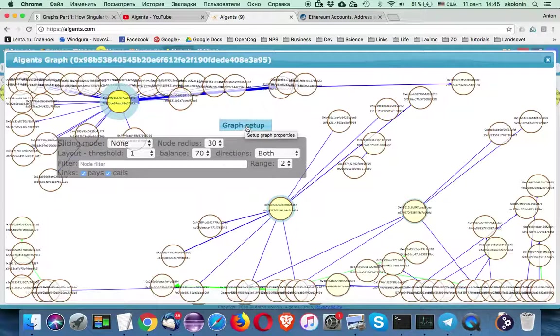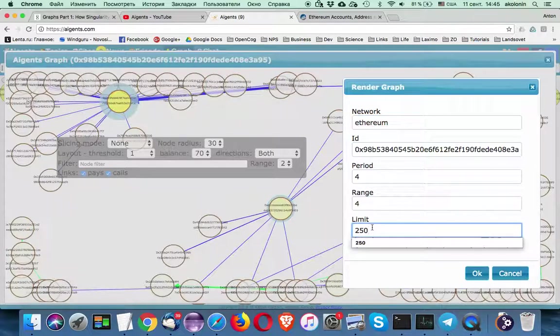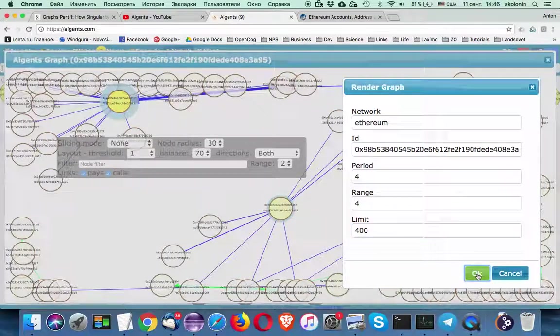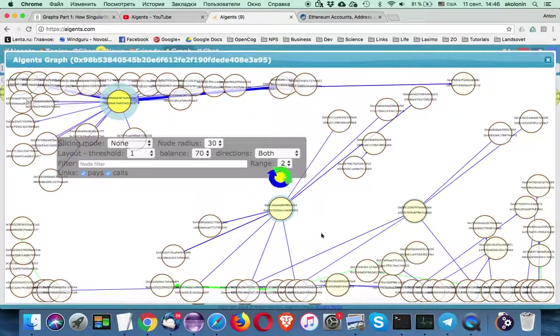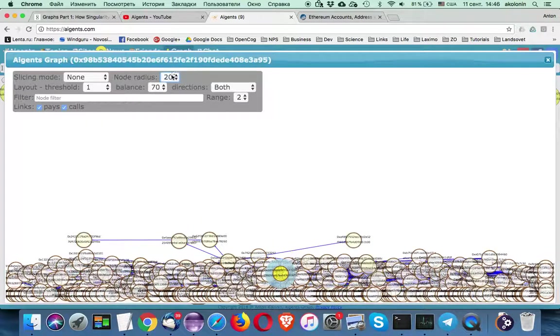And by the way we can also increase the limit. Let's say we want to have four hundred nodes to be rendered.